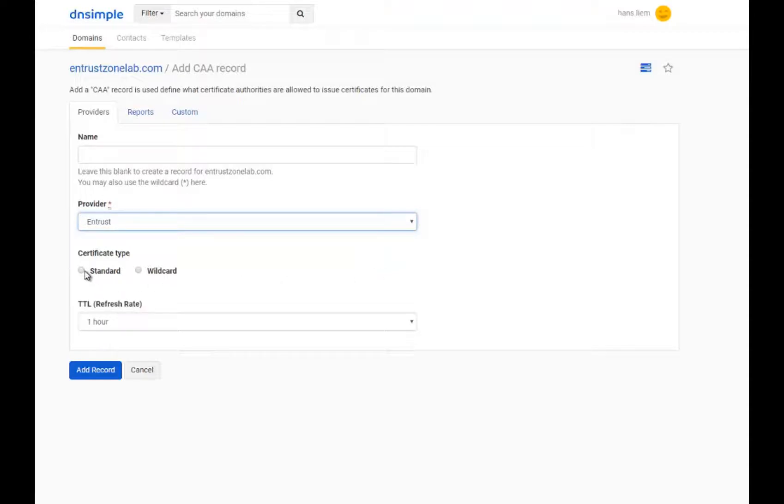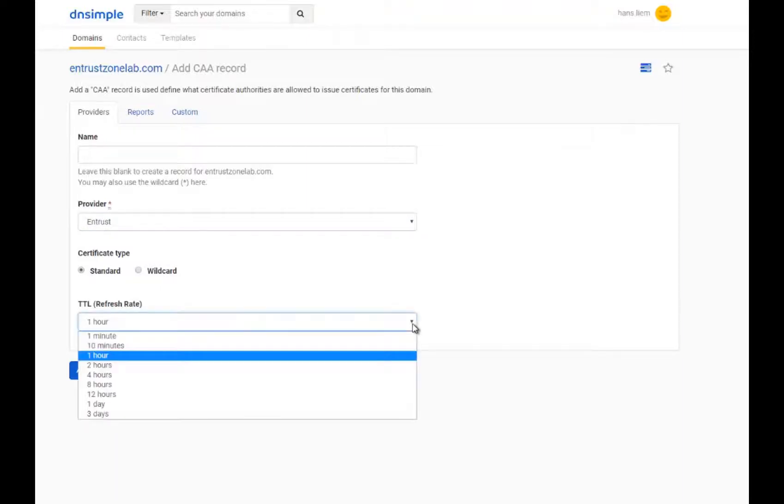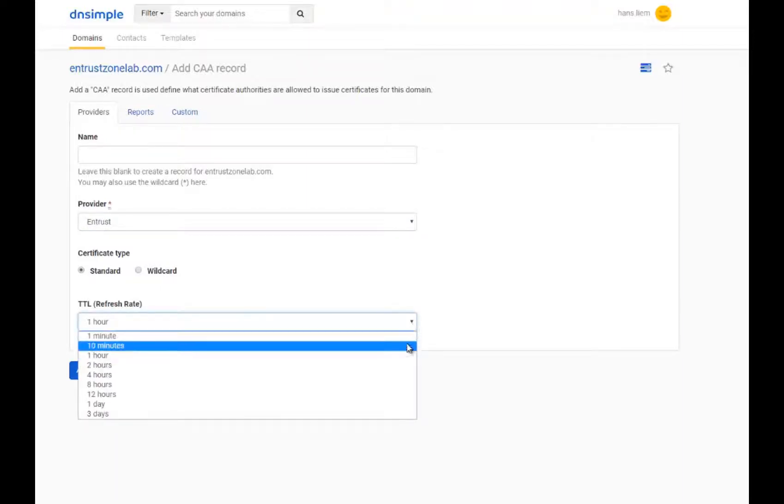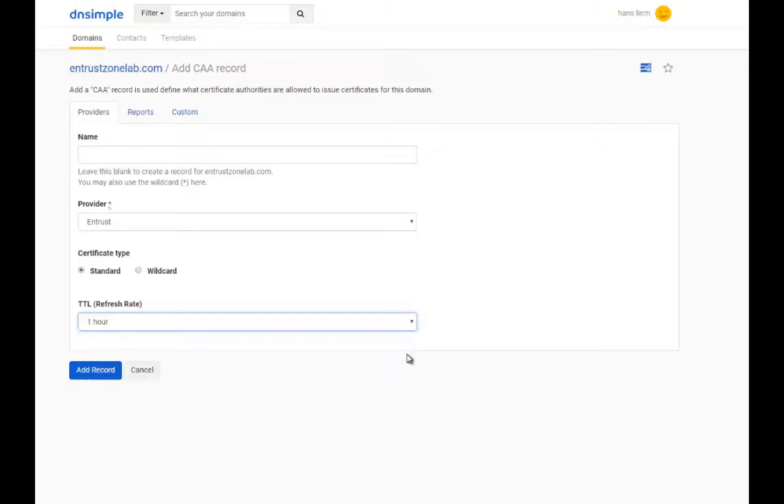For certificate type, select either Standard or Wildcard depending on the record you wish to create. Note that you may create a record for both Standard and Wildcard types, however you must create a unique record for each type.